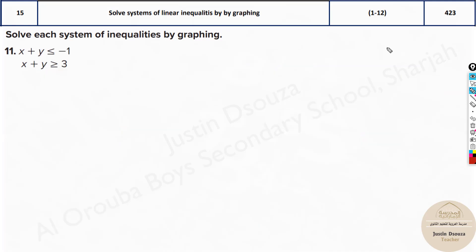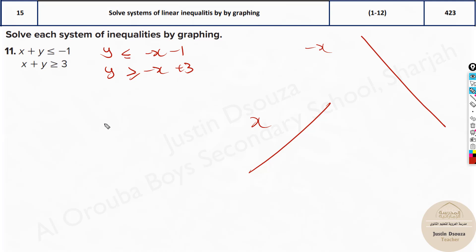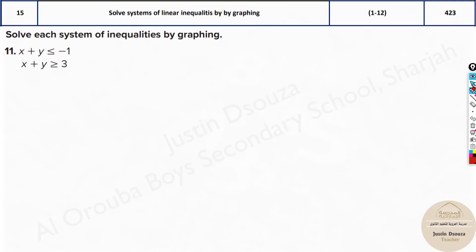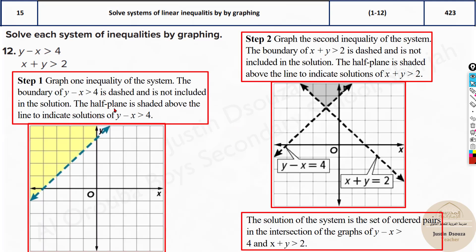First write the equations in slope-intercept form. It will be y less than or equal to negative x minus 1, and y is greater than or equal to negative 6x plus 3. Remember: when you have a negative slope, the line goes downward; when you have positive x it goes upward. Less than or greater than means dotted lines. The slopes are the same but they're not overlapping because one goes upward and one downward — the middle region is no solution.